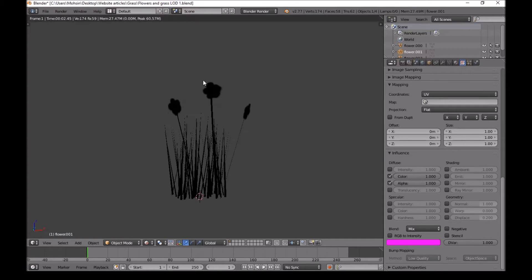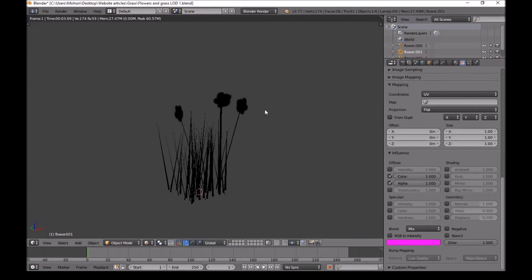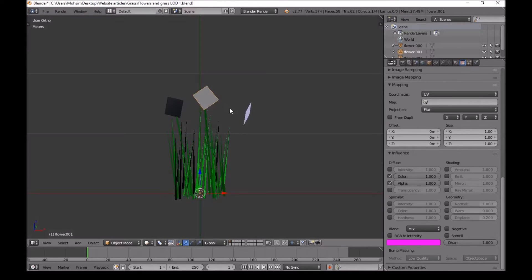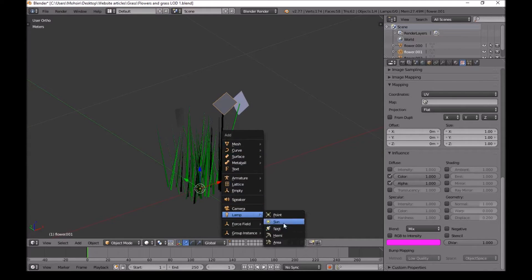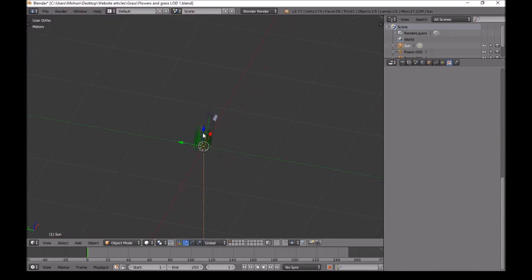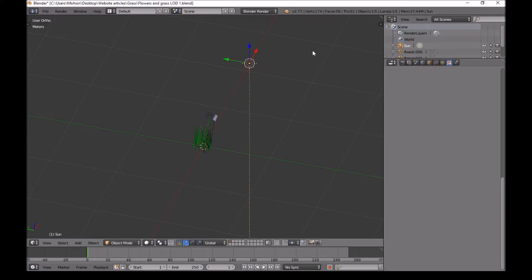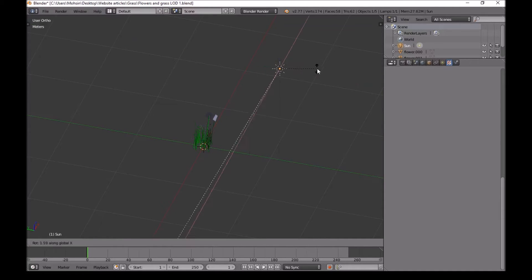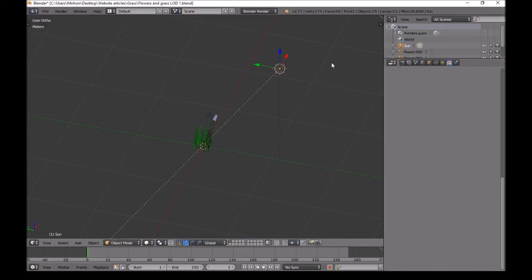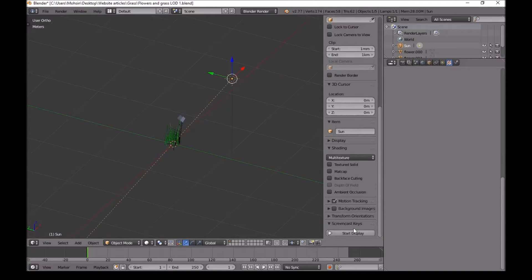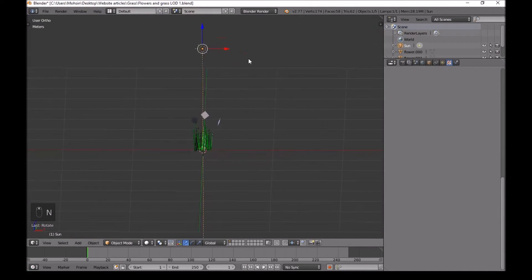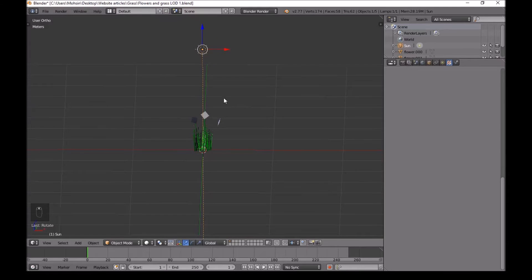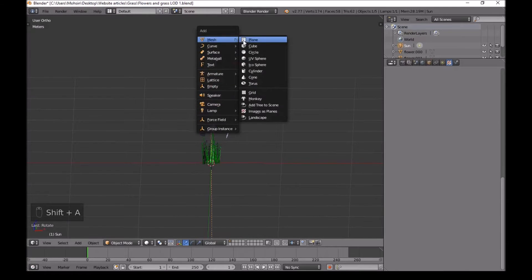If you press Shift+Z you can see the shape of our flower is actually there — you just can't see it because there's no light in the scene. Next, go Shift+A, Lamp, and add a Sun. Drag it straight up on the Y axis, then rotate it on the X axis — press R then X — and focus it on the plant. I'll turn on my screencast so you guys can see what I press.